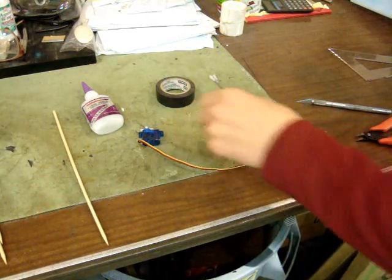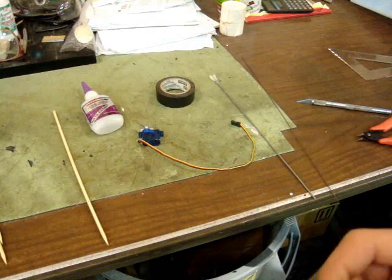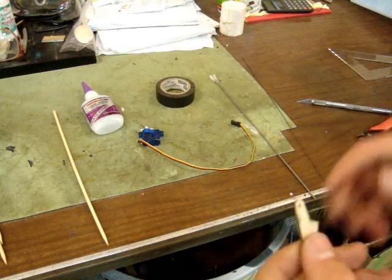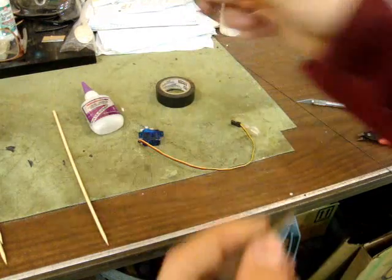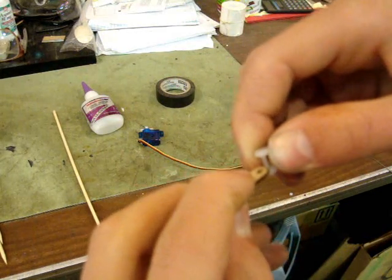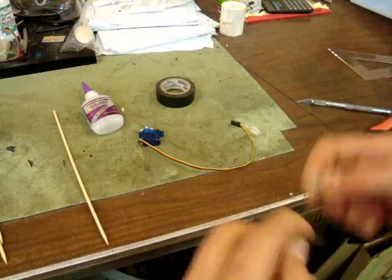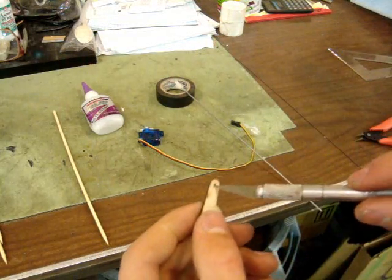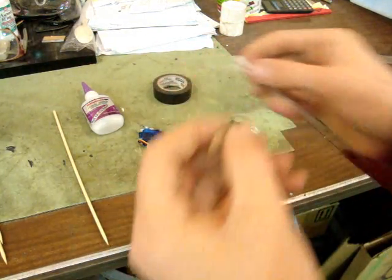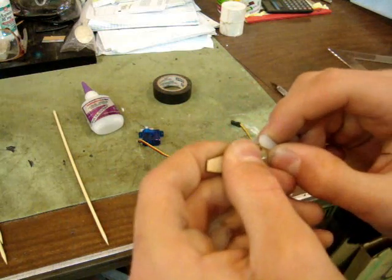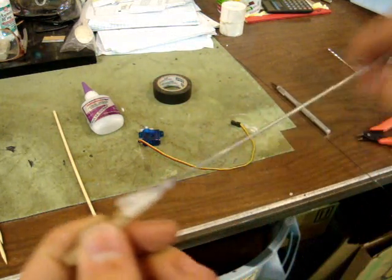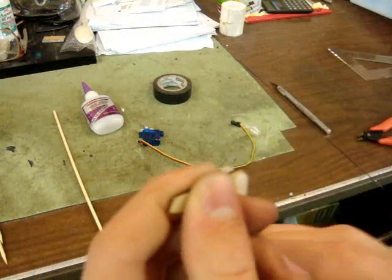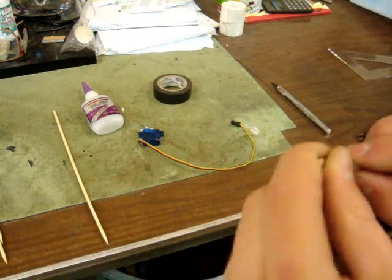First thing we got to do is install our control horn into our airplane, and before we install it we got to make sure this hole in the control horn is big enough for the nylon clevis to fit into. If it isn't big enough, just take your X-Acto knife, open up the hole a little bit. You want it to move pretty freely, but you don't want any slop.